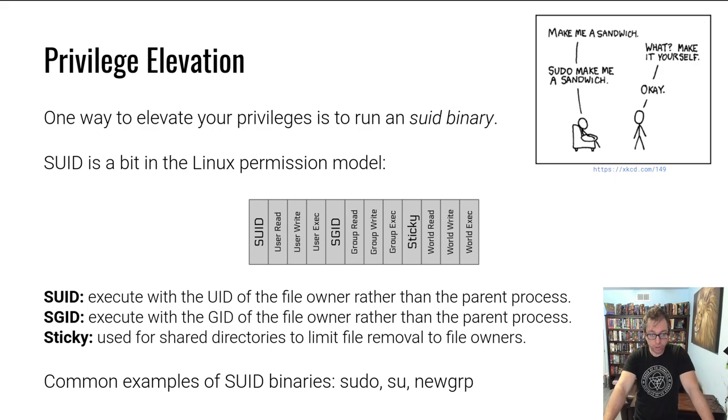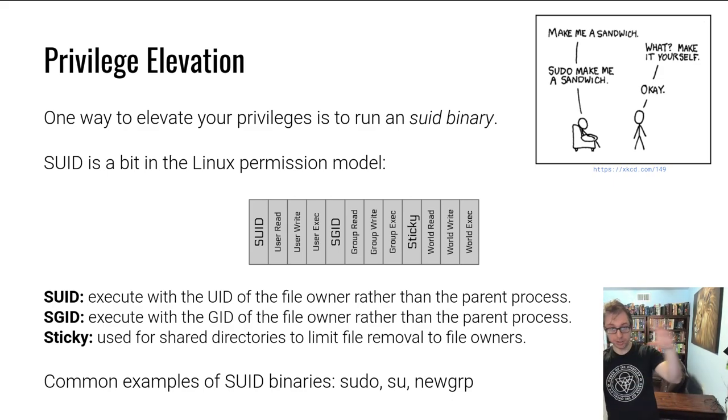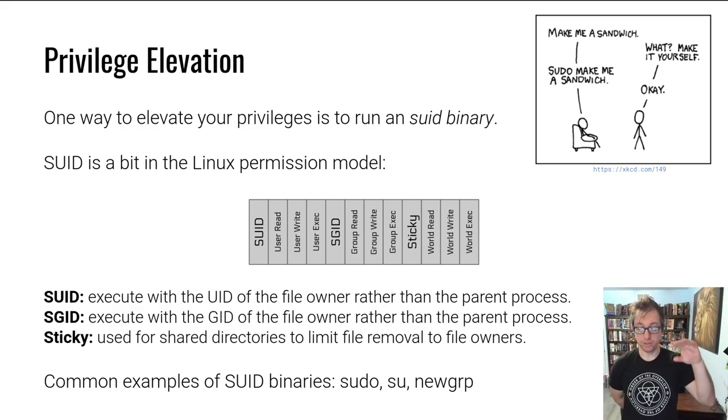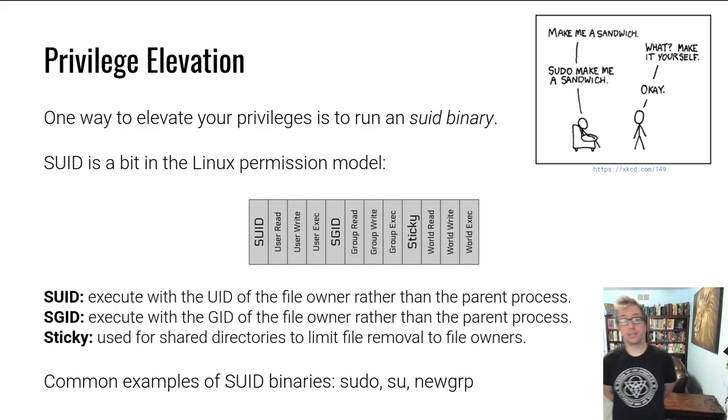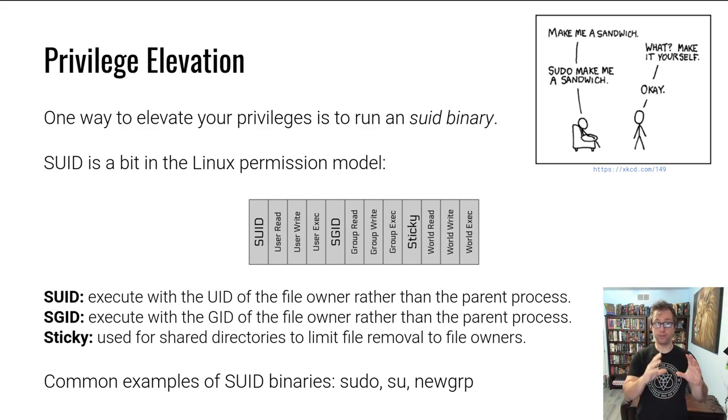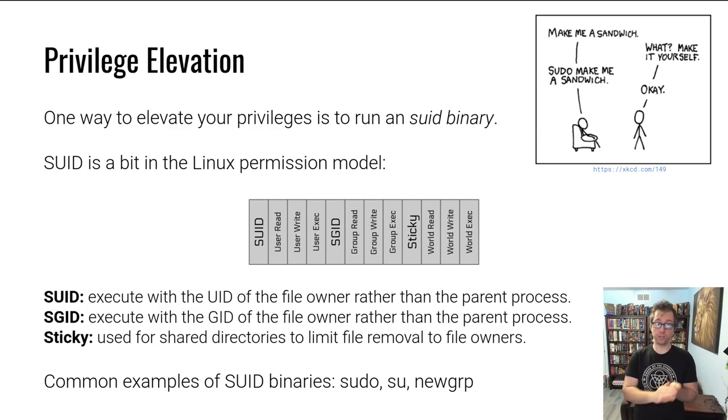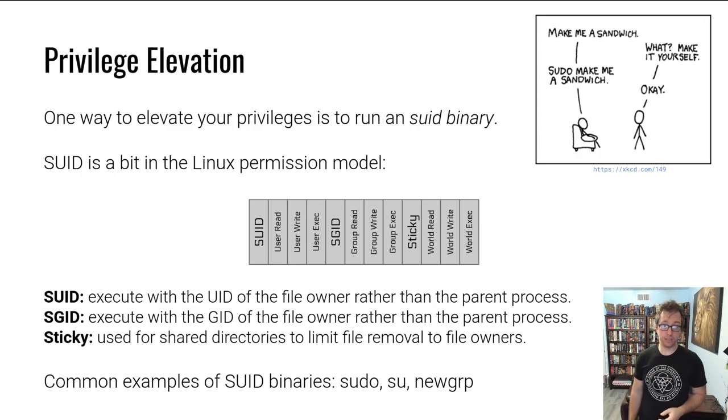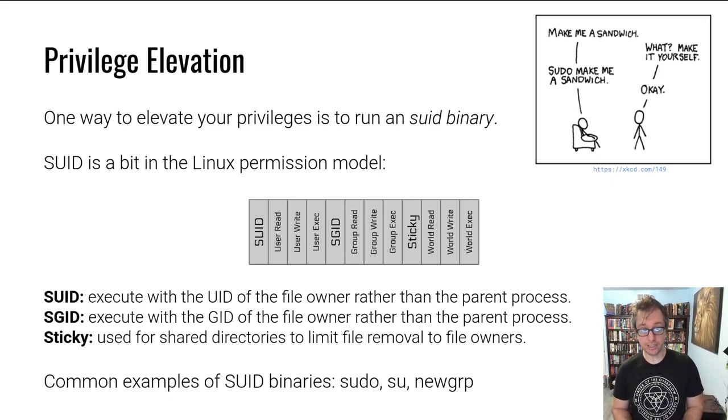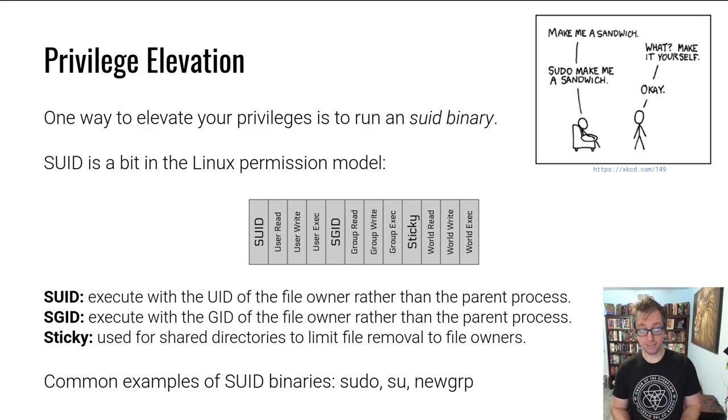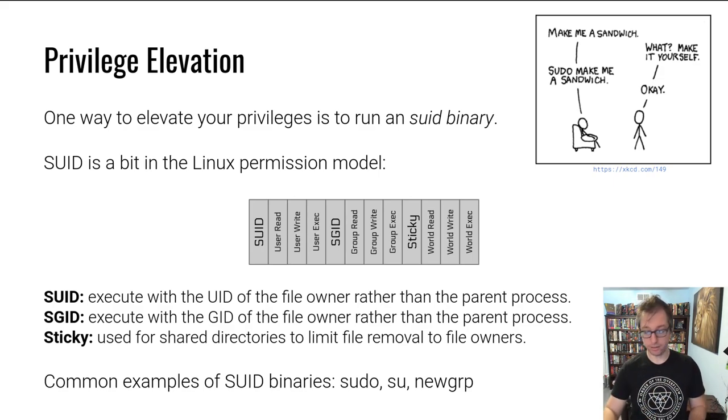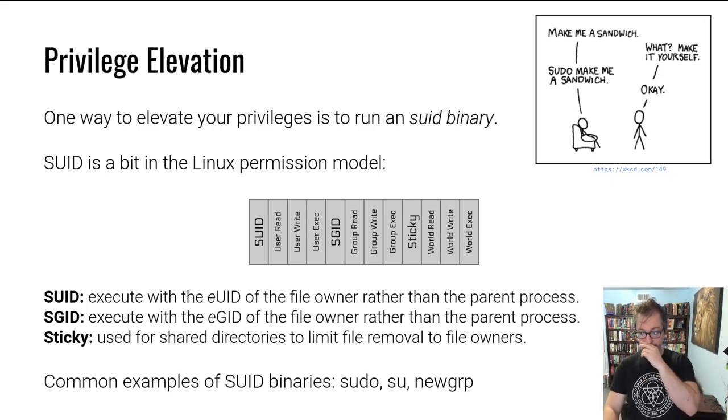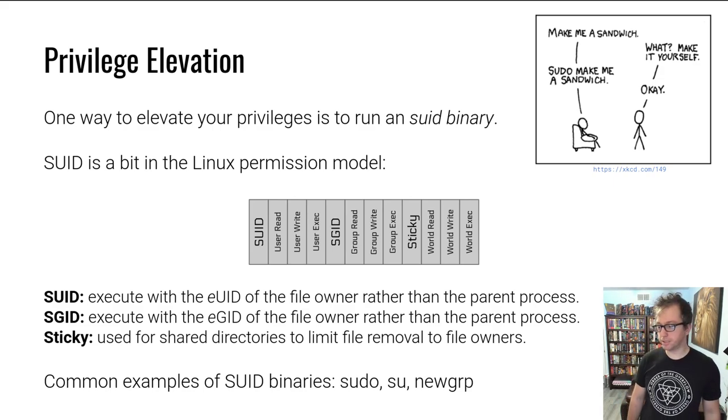How does sudo and su and things like new group, which allows you to swap into one of those secondary groups that you saw on my profile, how does this work? They work using additional bits in the Linux permission model that we didn't talk about. We talked about the user read, write, execute, the group read, write, execute, and the world read, write, execute. But there are three more bits that we haven't discussed. The most important of these is the set UID bit followed by the set GID bit.